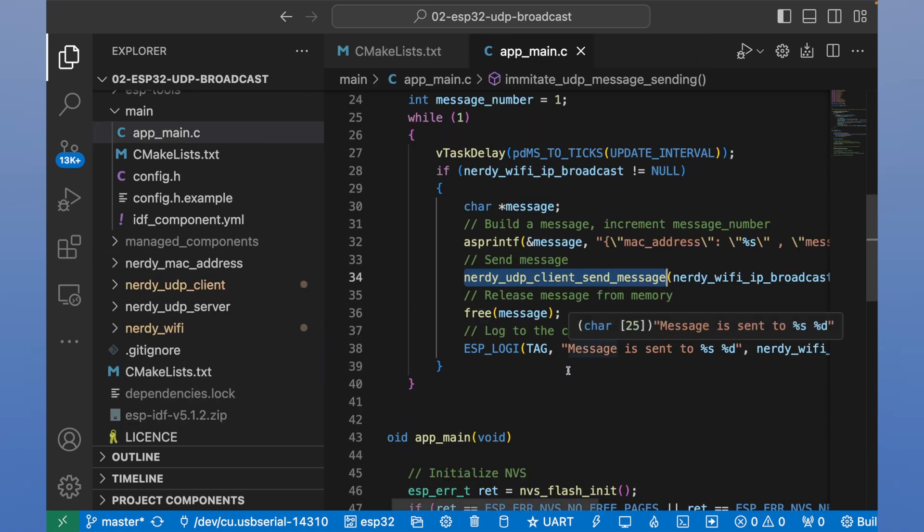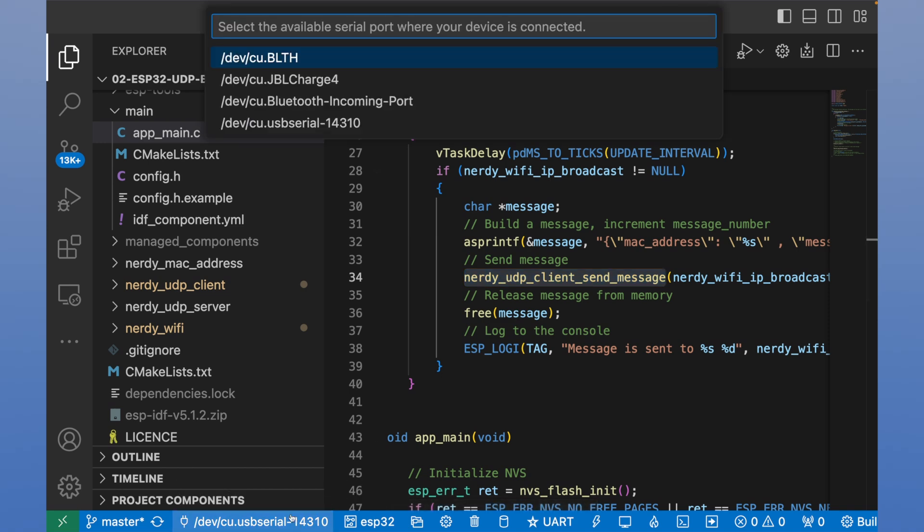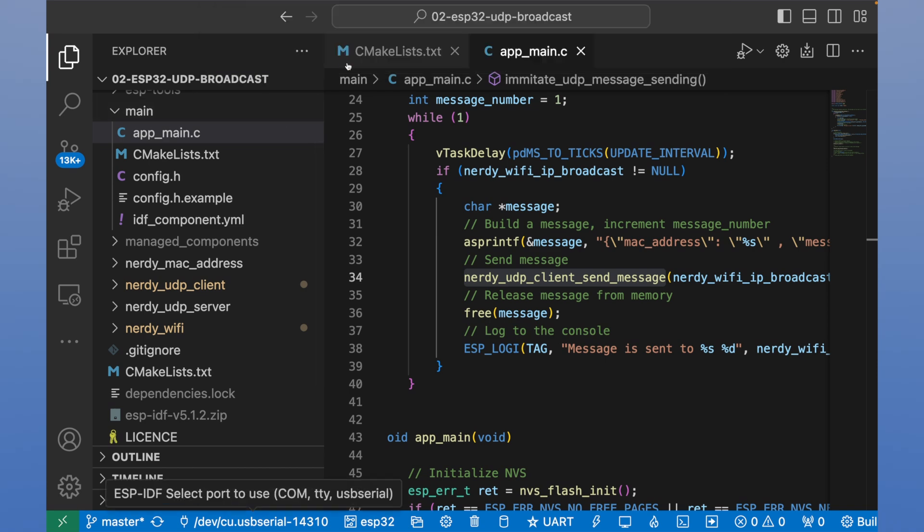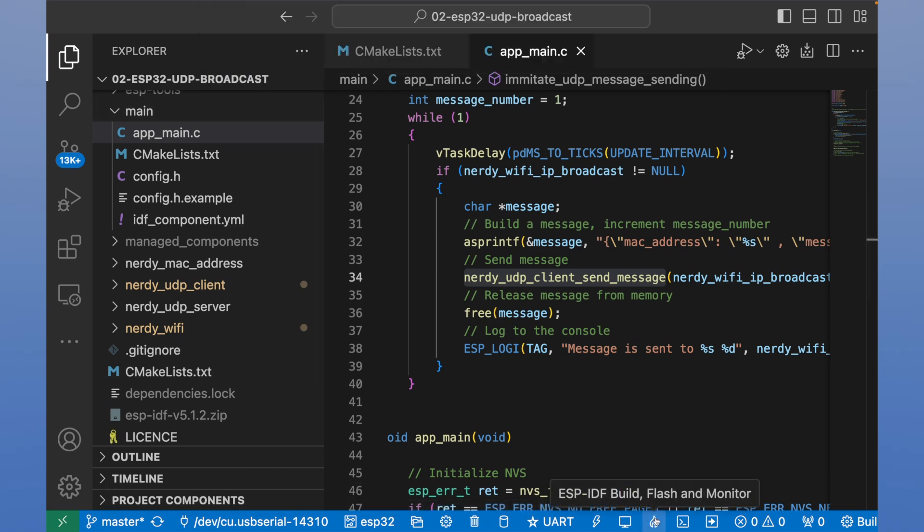We can close this class. Go to AppMain. We need to connect our ESP board to our laptop via USB. Then we should select USB serial and our project. Now let's press build flash and monitor.